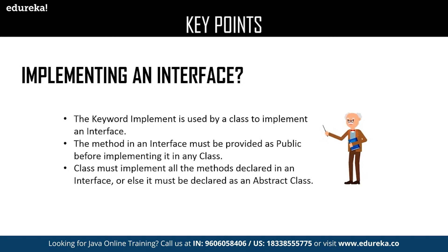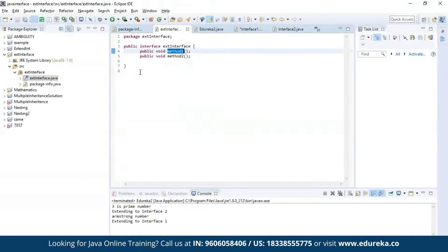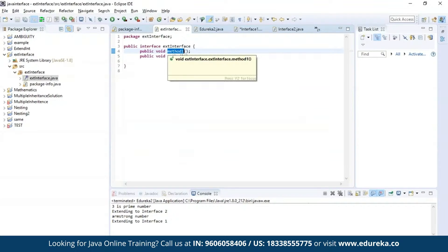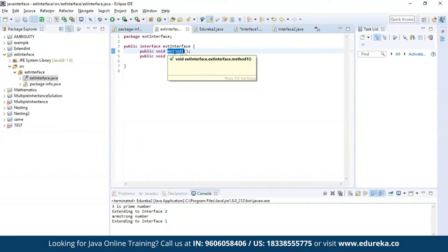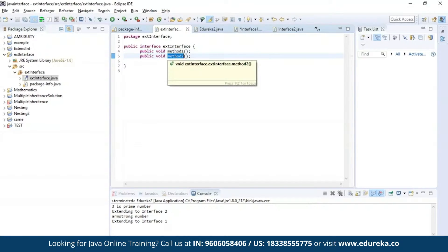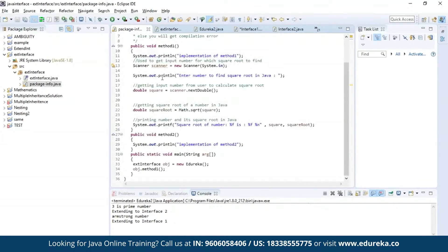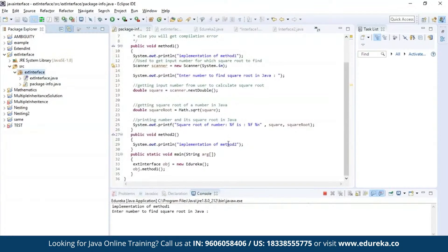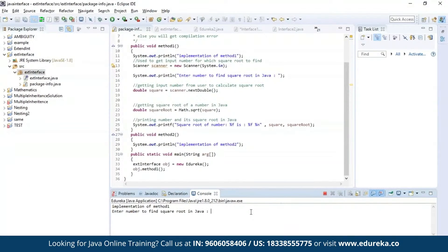Let us see an example about implementing an interface. Here I have defined an interface and declared two methods: method one and method two. The first method is used to find the square root of a given number and the second method is used to print a message. Let us execute this program. As you can see, it is asking for an input. Let us provide a number to find its square root. As you can see, the square root of the given number is four.